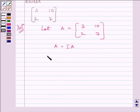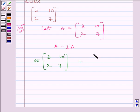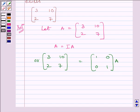We can write matrix 3, 10, 2, 7 is equal to matrix 1, 0, 0, 1 multiplied by A. Now, we will apply a sequence of row operations simultaneously on the A matrix on the left hand side and the matrix I on the right hand side, till we obtain the identity matrix on the left hand side.